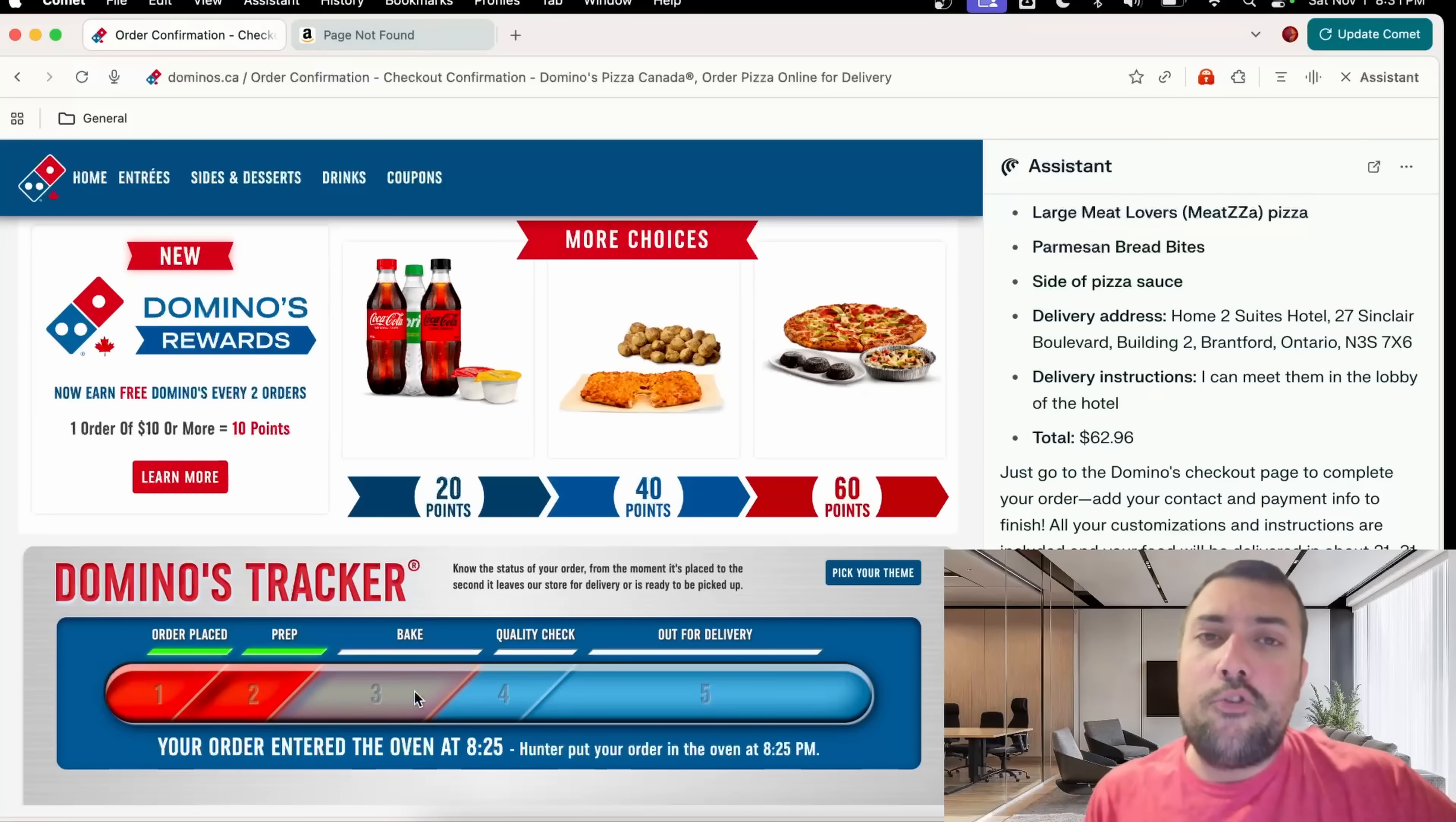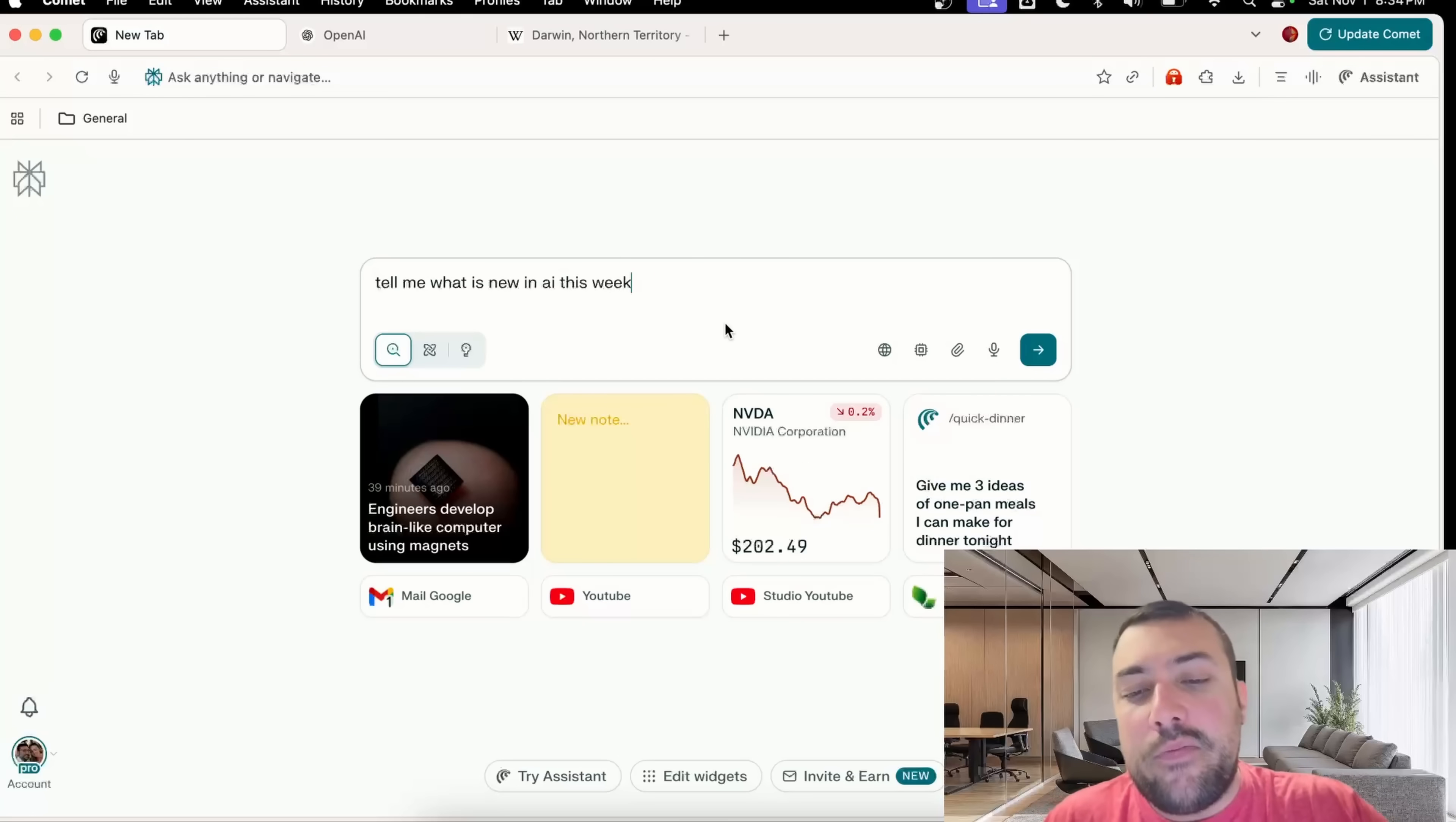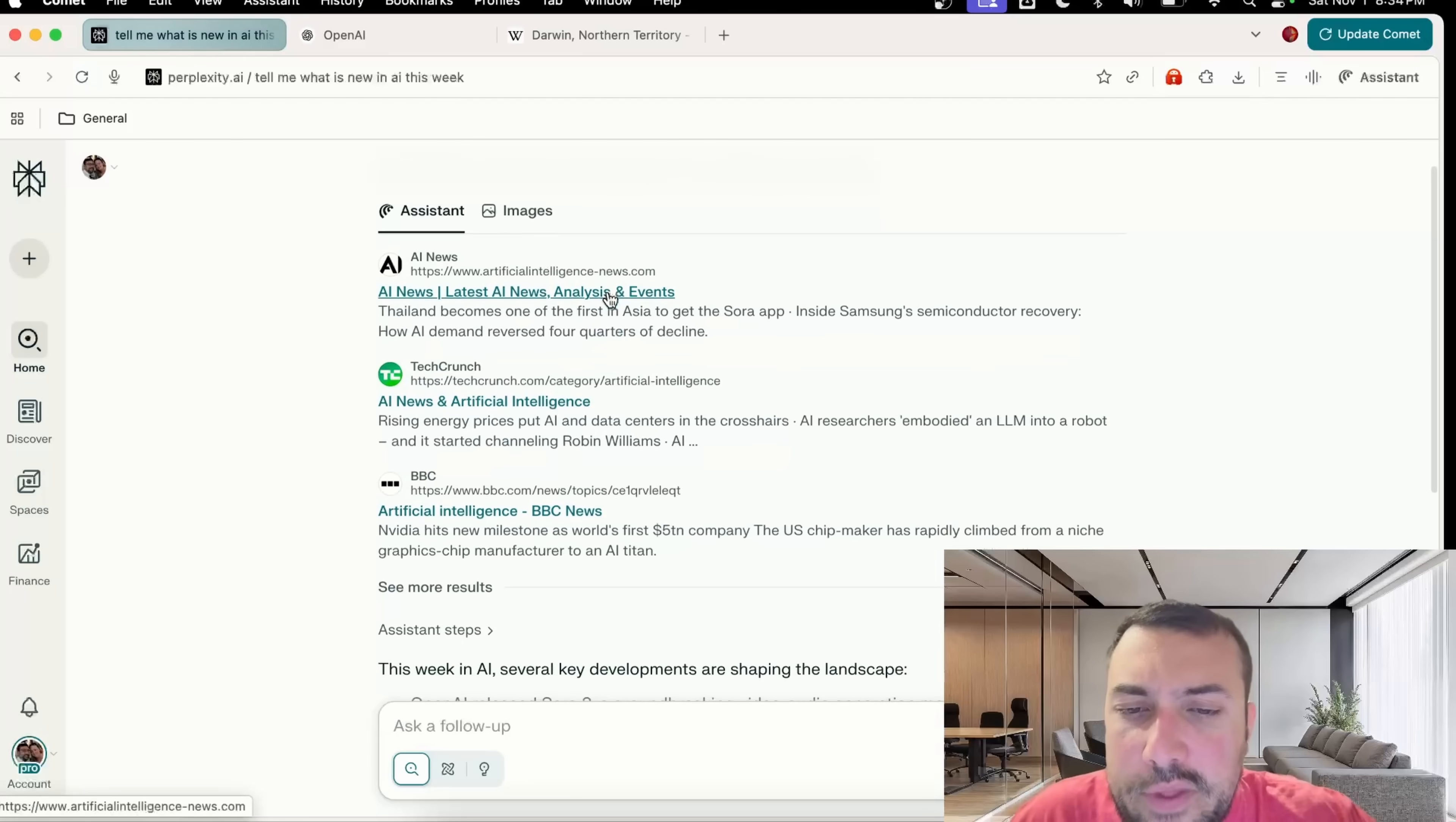According to the Domino's tracker, my pizza is just being baked. While we have time, let's look at some of the features that Comet offers. Say you want to ask a question, we're on the new tab page here. I can click in and type in whatever I want. We can enter our prompt like, tell me what is new in AI this week.